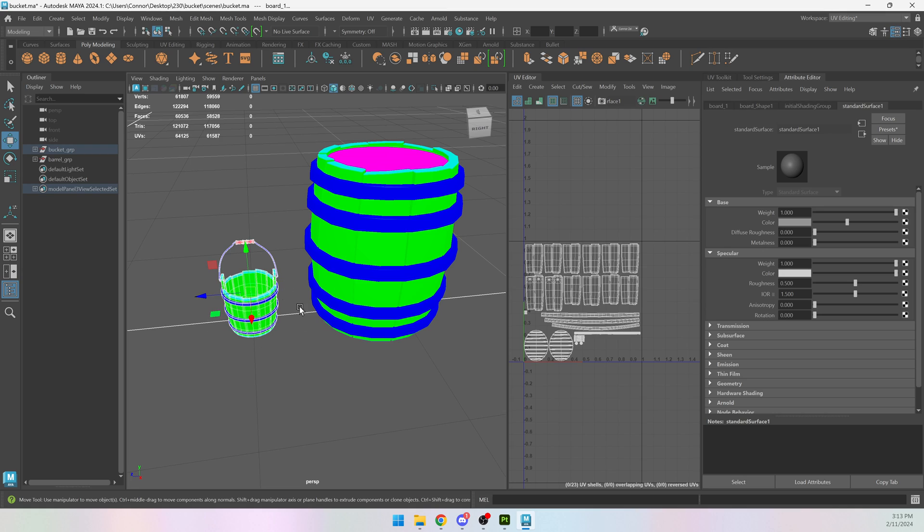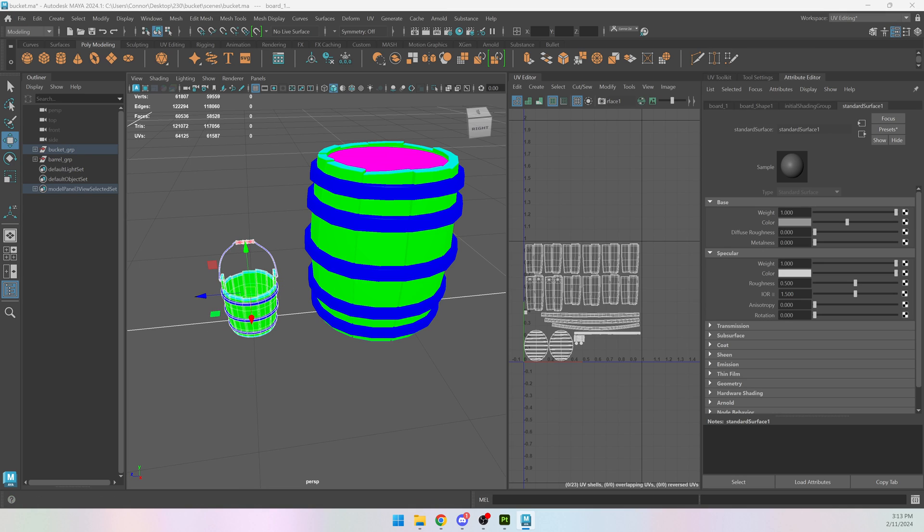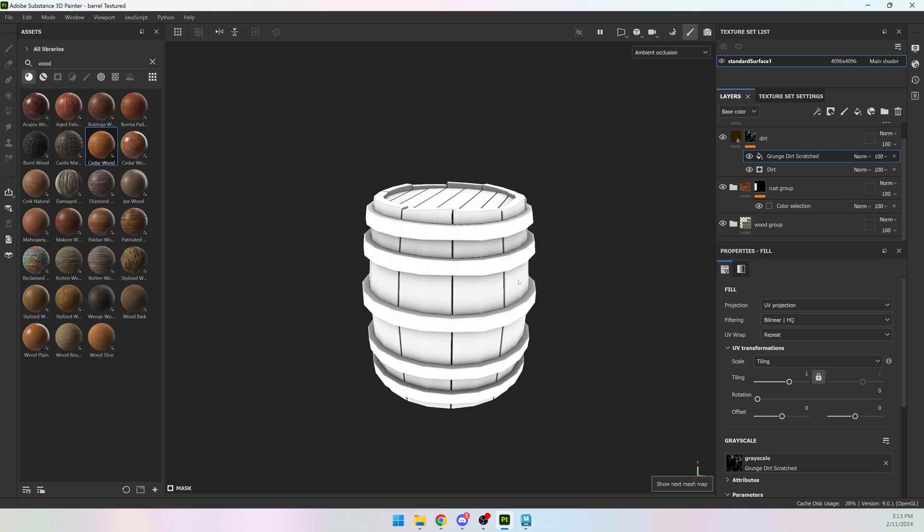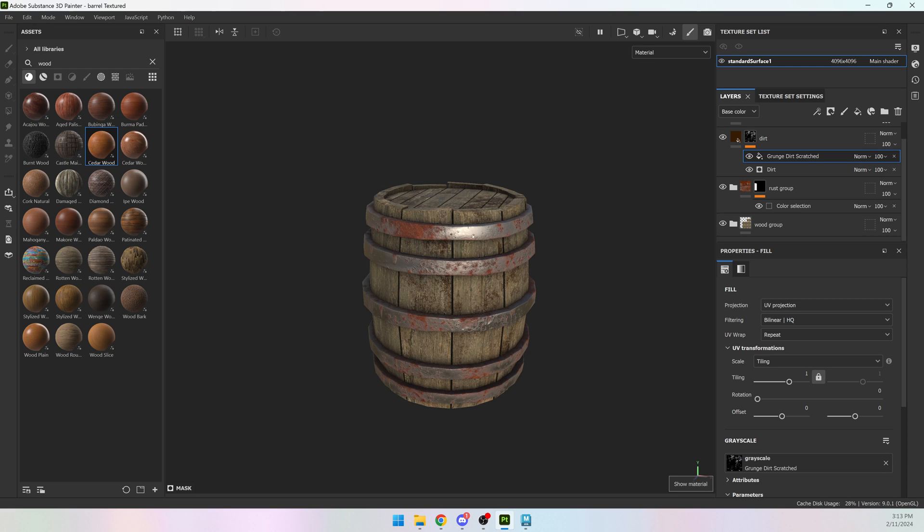I'm going to select my bucket and go to export selection and jump into Painter. I have this all textured out, all my maps are baked out for the barrel, and what I want to do is keep this same scene, keep all of my texturing, but bring in my new model.